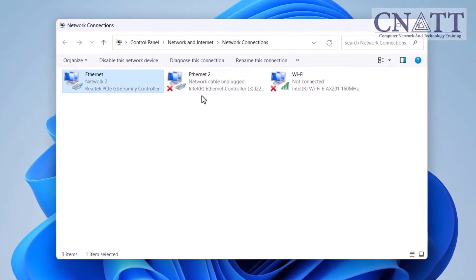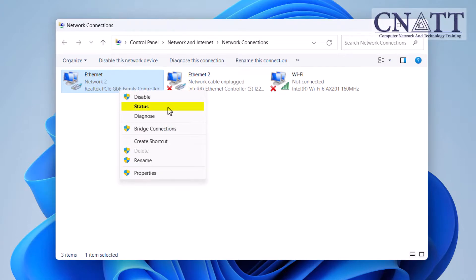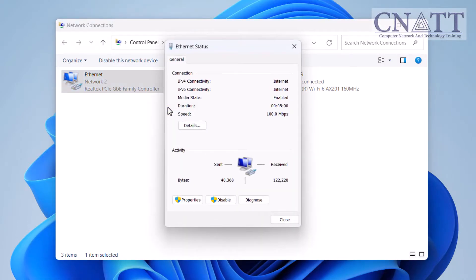Now, right-click on your active network connection and select Status. In the Status dialog, in the Connections section, you will see IPv4 and IPv6 connectivity.